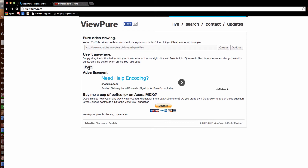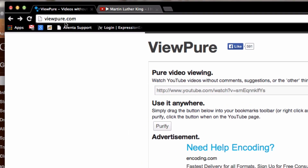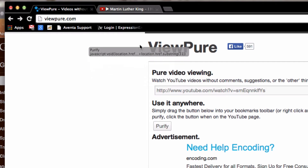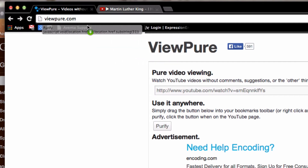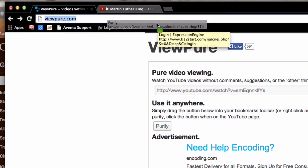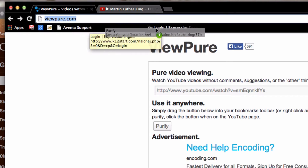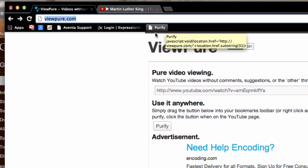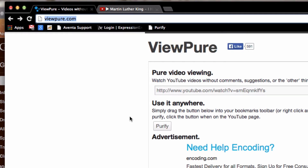Here's how you do that. From the ViewPure website, take this little button here and drag it onto your bookmark toolbar, which shows up just below the URL bar. Now I have this bookmarklet available to me anytime I need it.